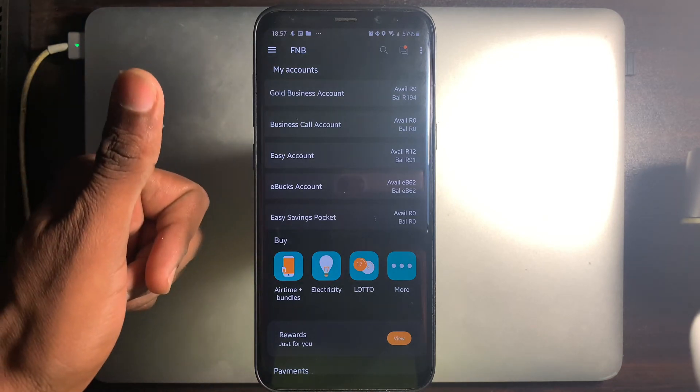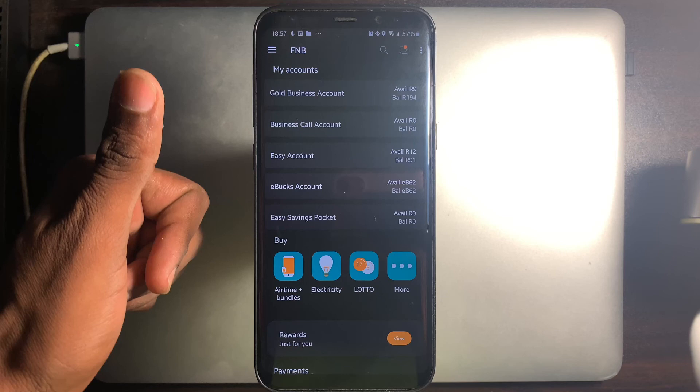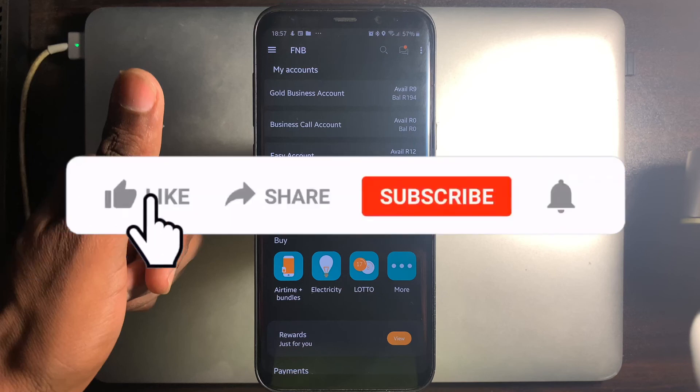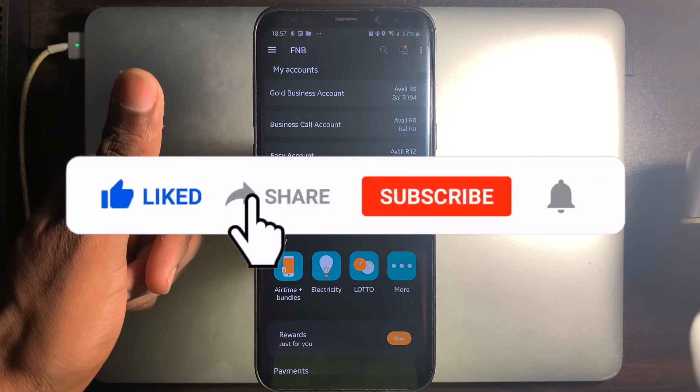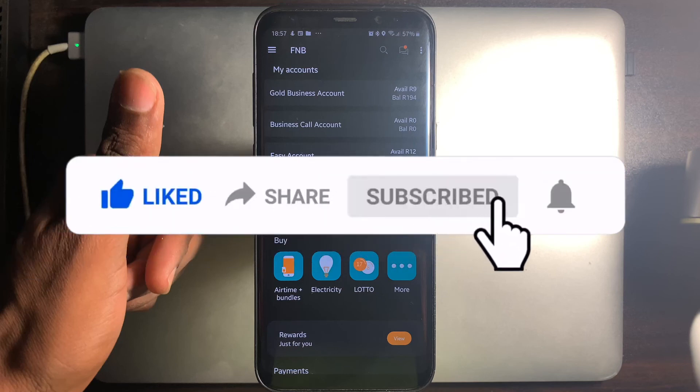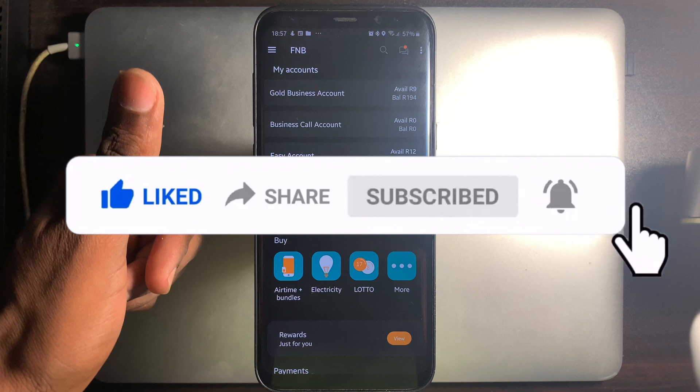The Bank Insider thanks you for taking the time to do this and hopes that this short tutorial will indeed assist you on how to set up your app pin on the FNB app. Please hit the like, share and subscribe button and don't forget to hit the notification bell. See you in the next video.